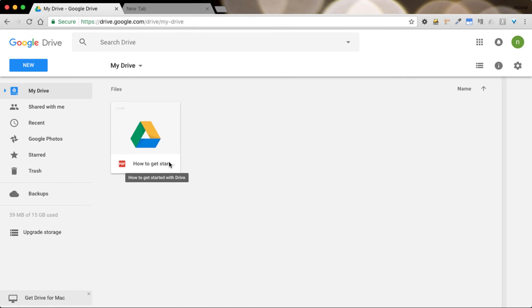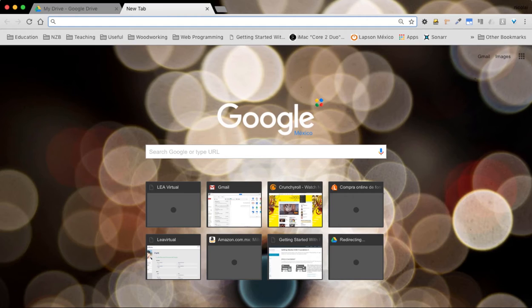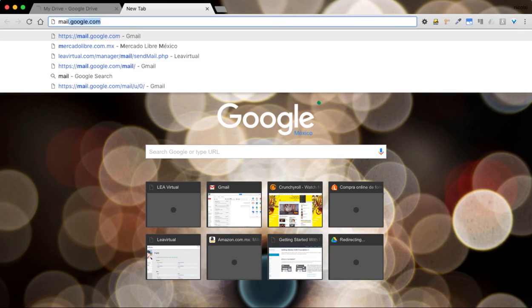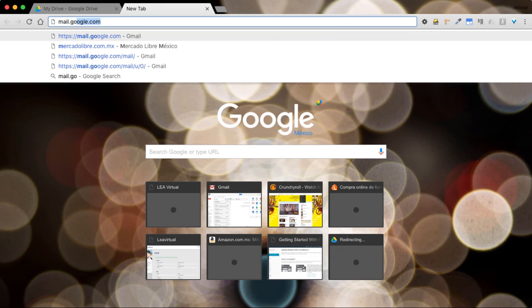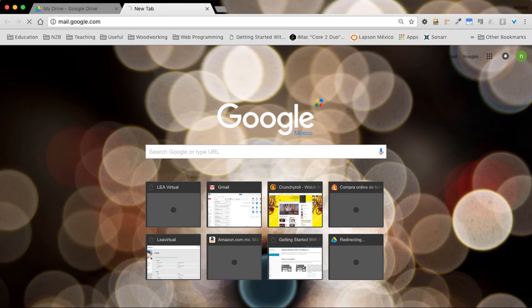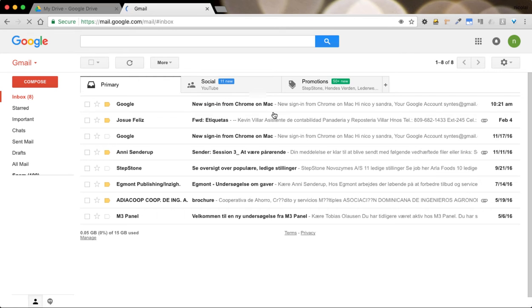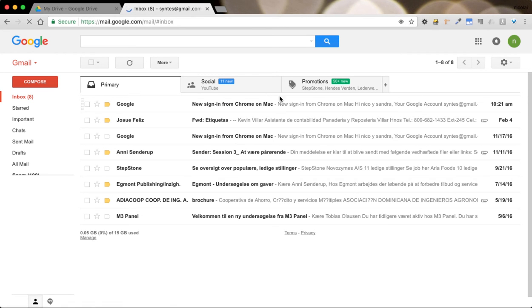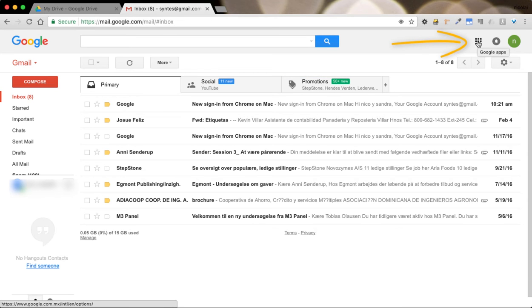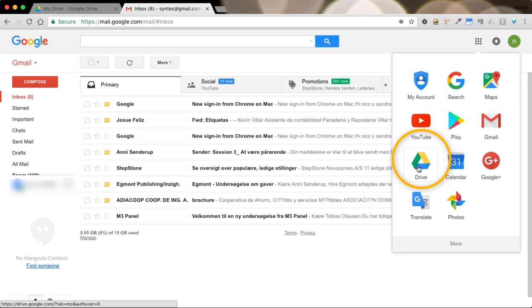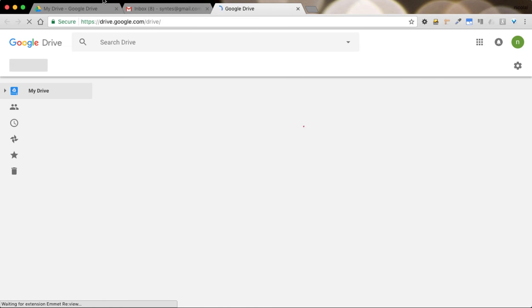The second way of logging in is by going to your Gmail account. Because I already signed in it's going to go in directly. If not you just have to put in your username and password. And this is your Gmail account. Up on the right hand side you're going to see the little shortcut for the Google Apps. Once you click on that you'll see that Drive is right here. It's a little triangle with green, yellow and blue. Once you click on that you see we arrive to exactly the same page as before.